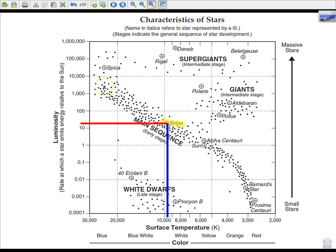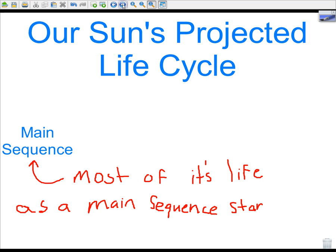That's how you read luminosity and temperature for specific stars or star groups. Or, if given the temperature and luminosity, you should be able to tell us what type of star it is. Let's go back to our Sun. The projected life cycle of our Sun will be the main sequence star, which it currently is right now, and most of its life is spent as a main sequence star.